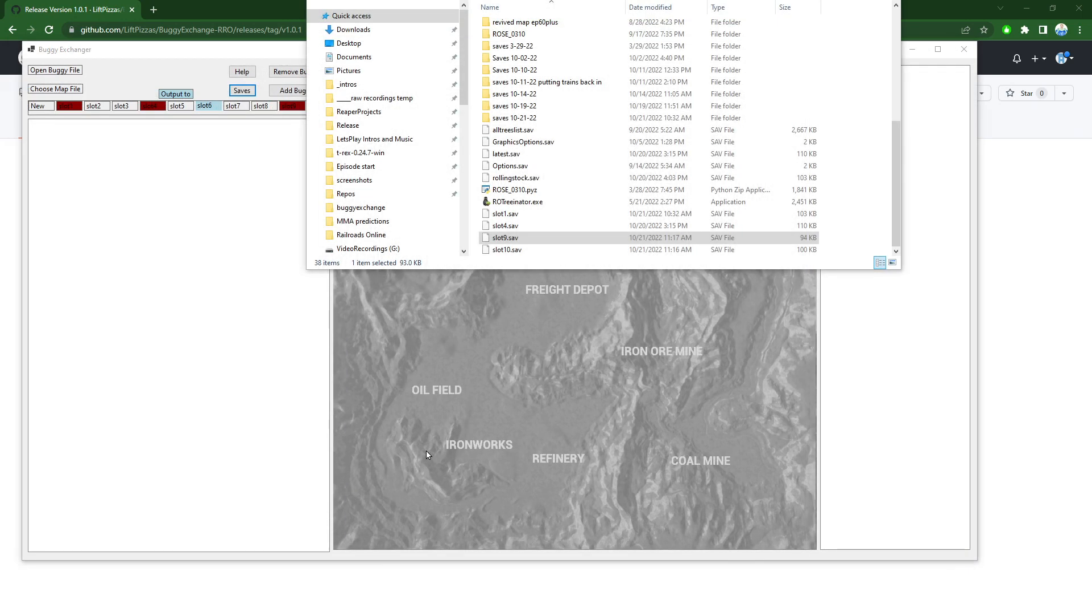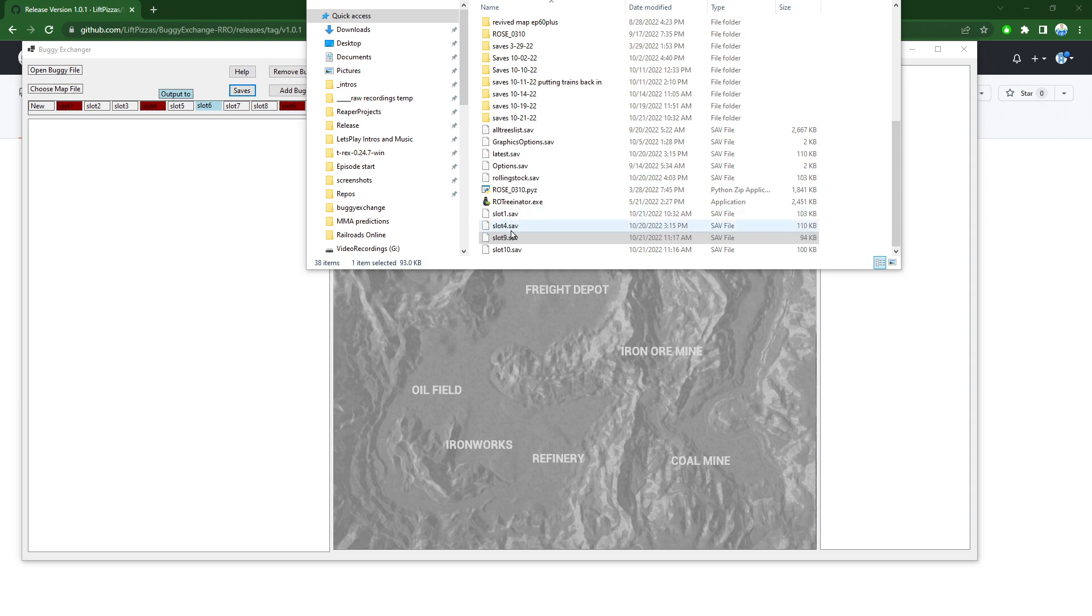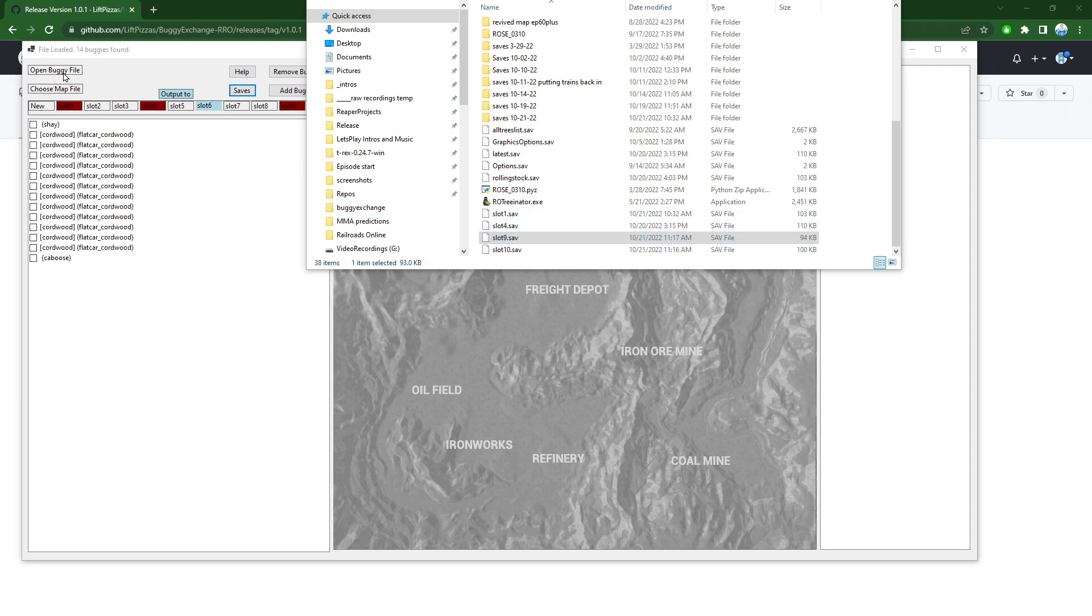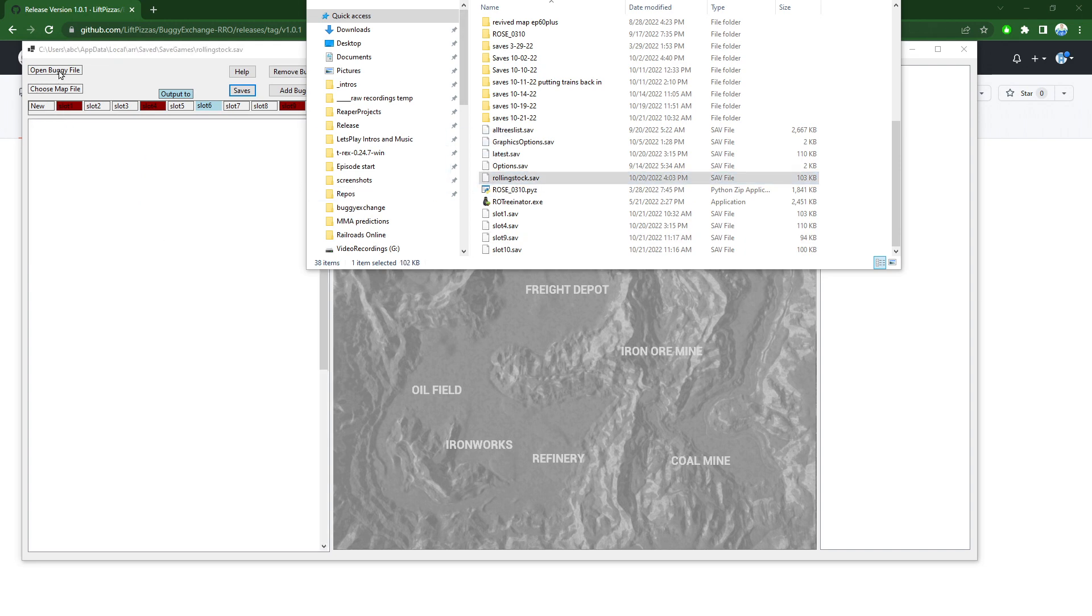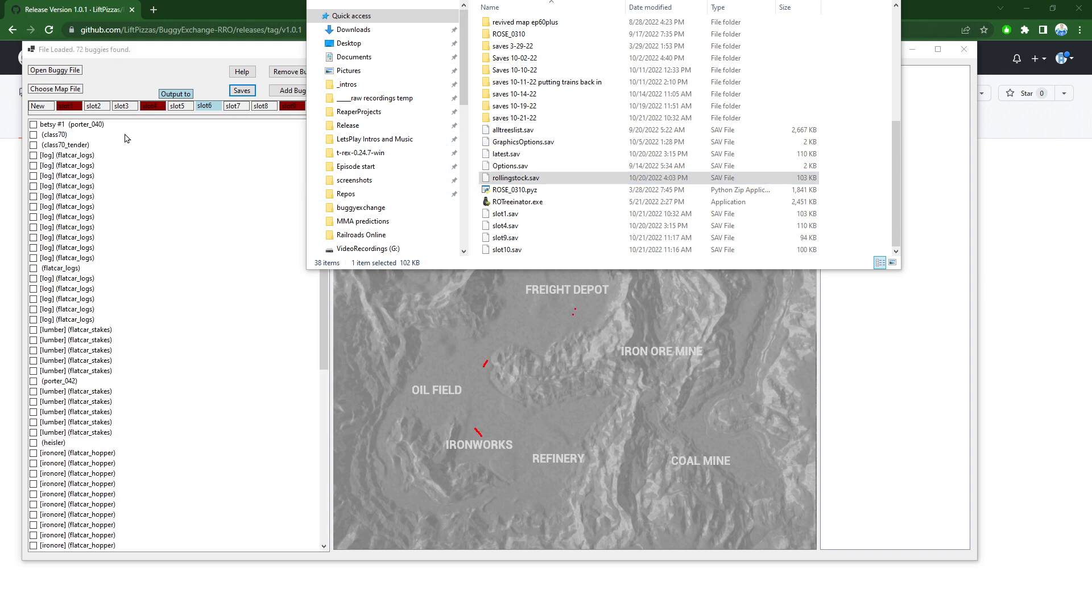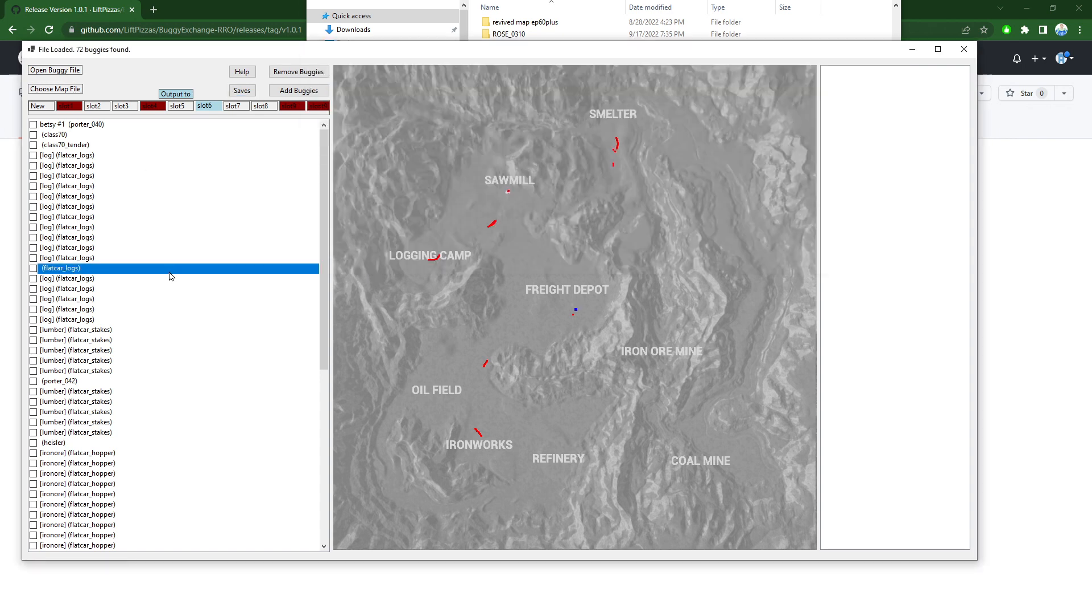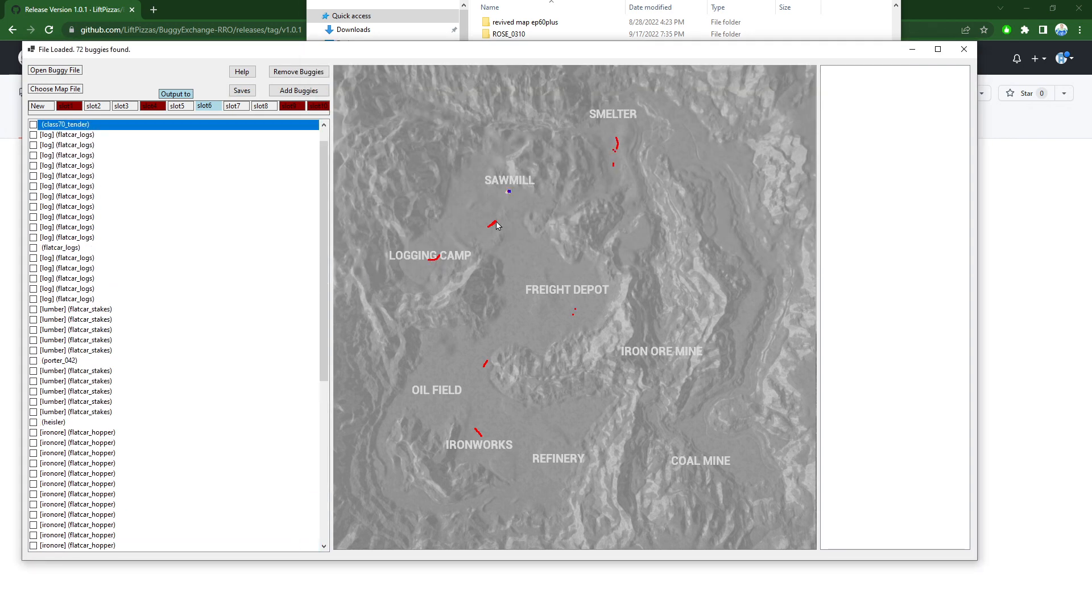If you have a save with a whole bunch of stuff in it and you want to remove some of them, what you can do is you open your save. You can either use this with the dialog or you can just drag and drop onto it. We'll do the one with all of our rolling stock on it. As you see here it's got a ton of rolling stock on it.